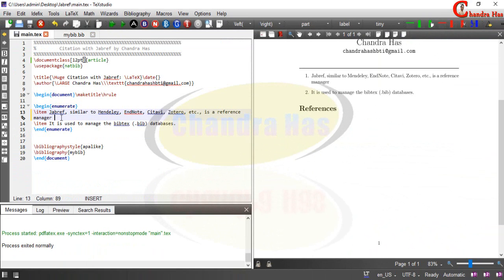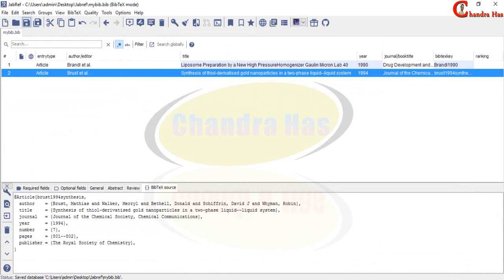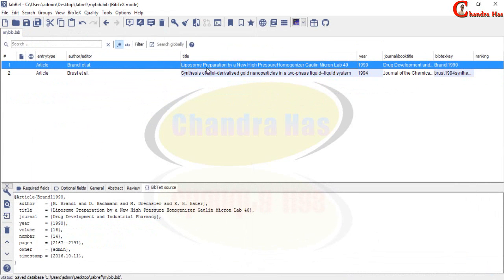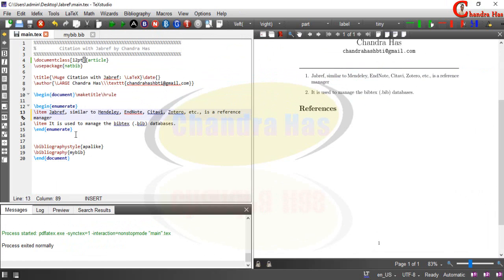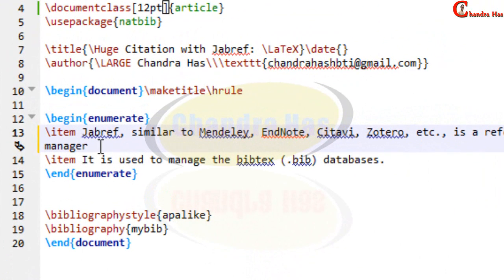We don't need to write citation manually. We can generate from the JabRef. Just open JabRef and select the paper which you want to cite. I want to cite this one and put the cursor at the place where you want to print your citation.